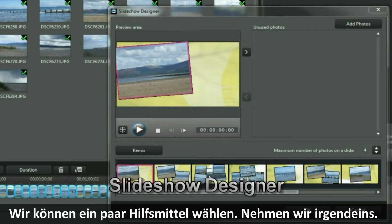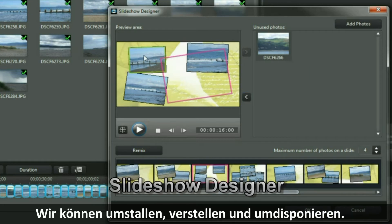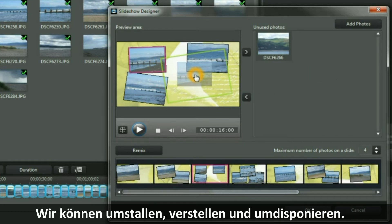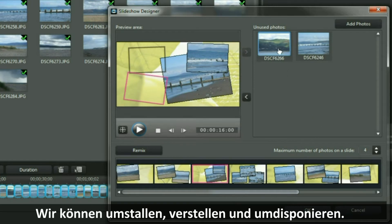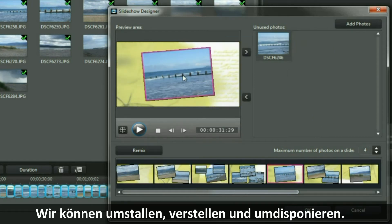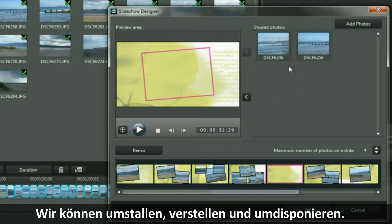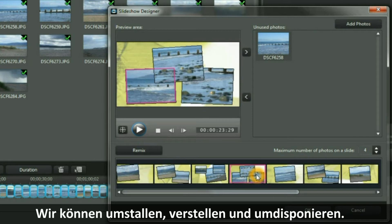We are now in Slideshow Designer. Let's take advantage of some of the tools here — let's click anywhere and play around. We can shuffle the pack, reposition, bring back in, change, replace, and we can end up with even more than what we had before.